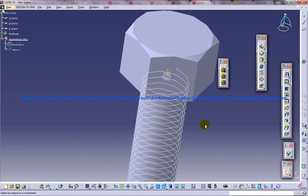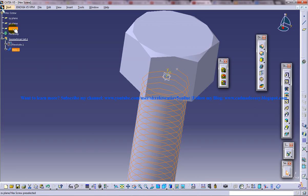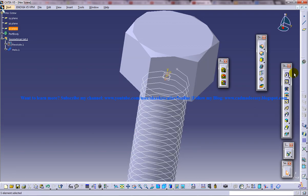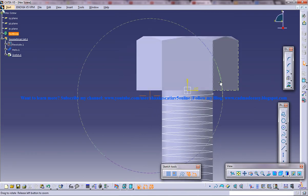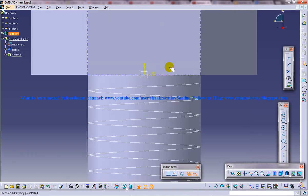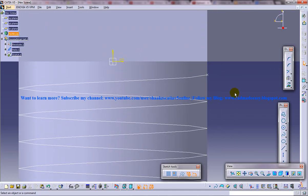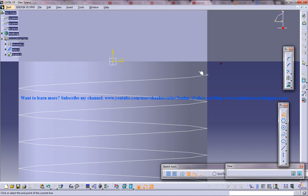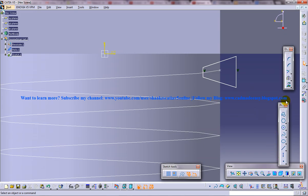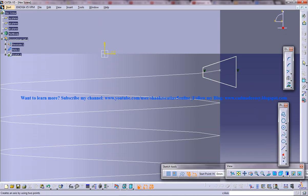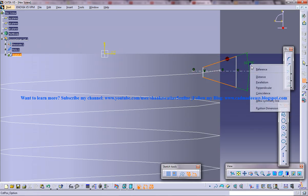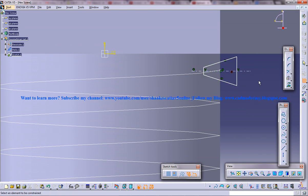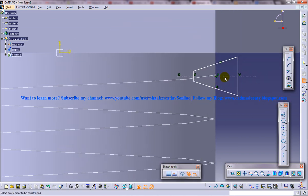Now select the XZ plane once again and click on the sketch. And now you're going to create a profile which is going to run through and create a slot. Just create a profile here and dimension it. Use an axis and make it as a symmetry line and create the axis.